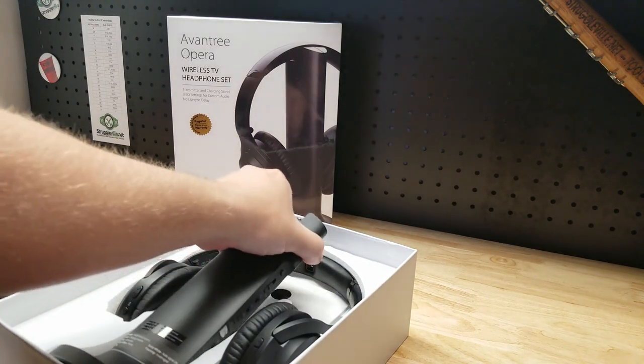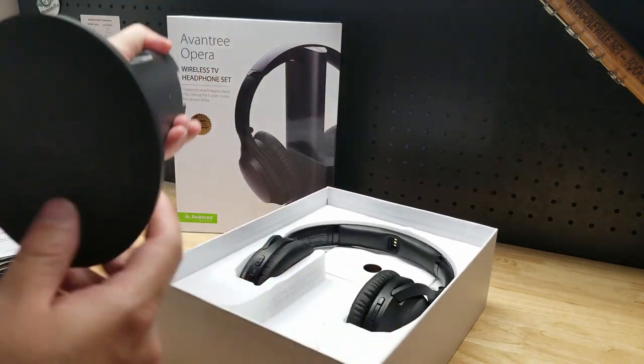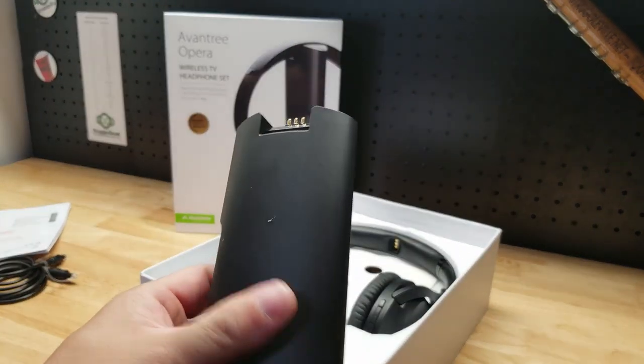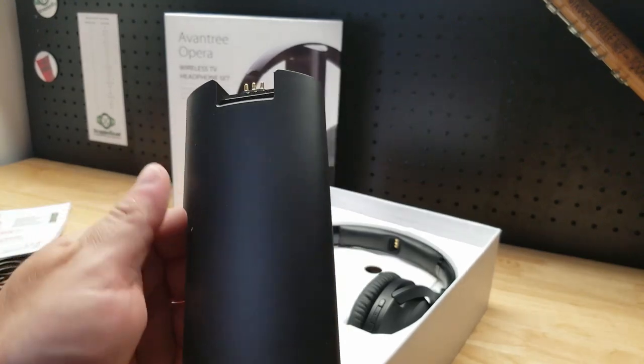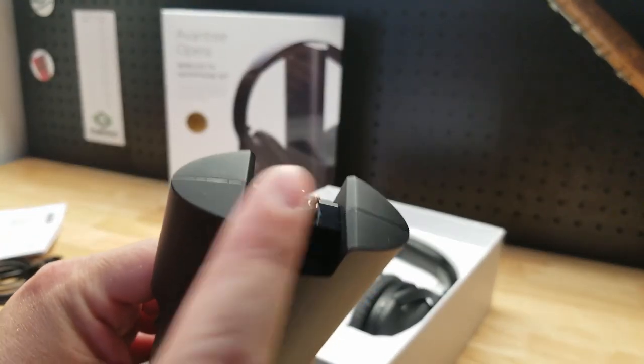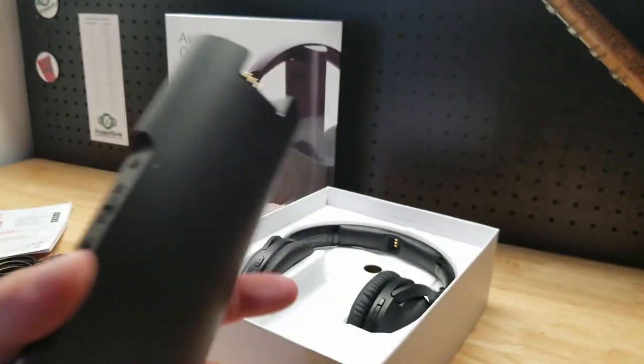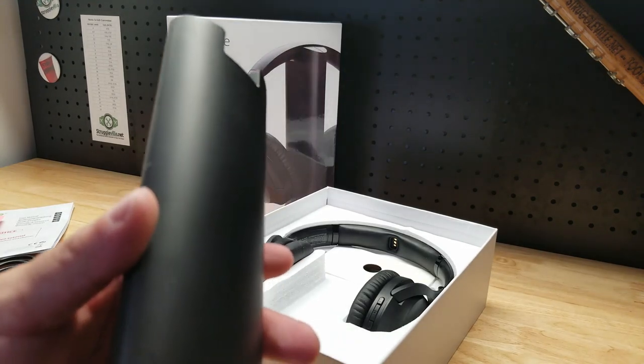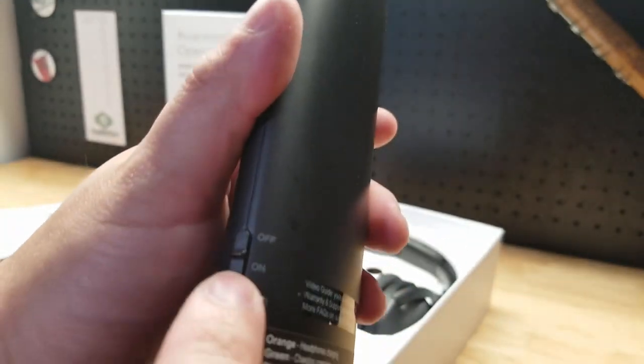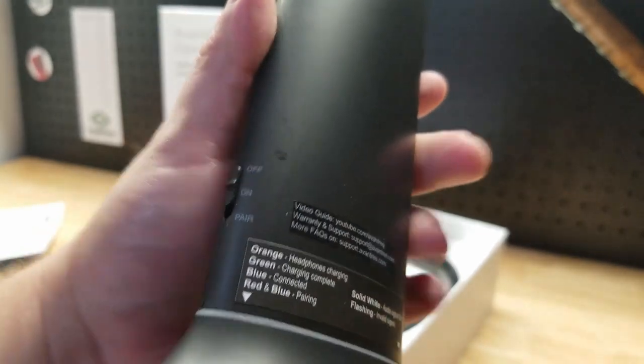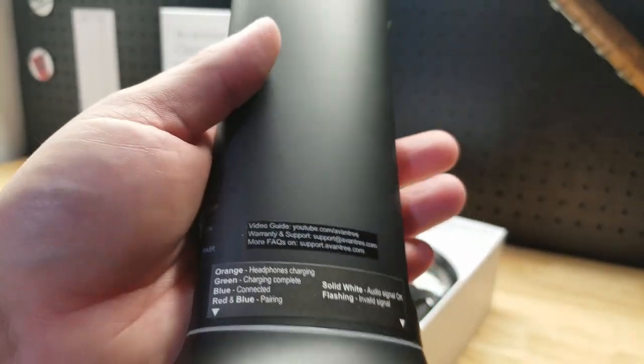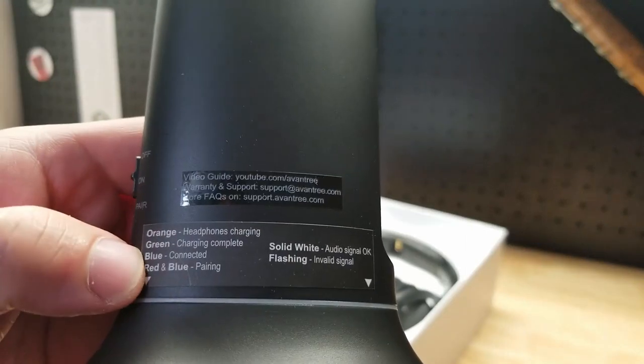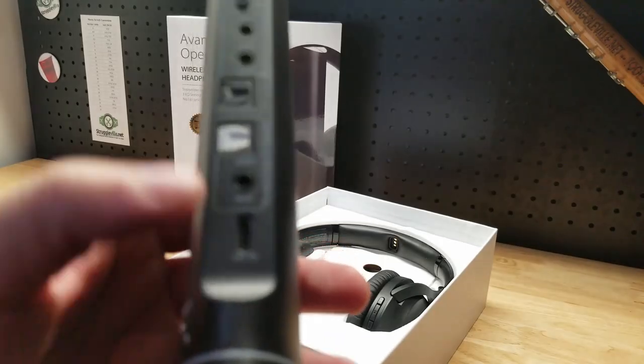Let's look at the base first. Pretty cool simple design. See it charges by just hanging the headphones right on the top there. Works as a holder also. We have on, off, and pair selections with that front switch. It gives you a couple of indications of what different lights are going to mean.